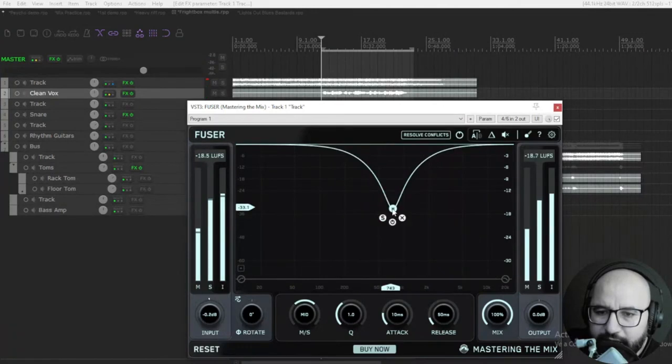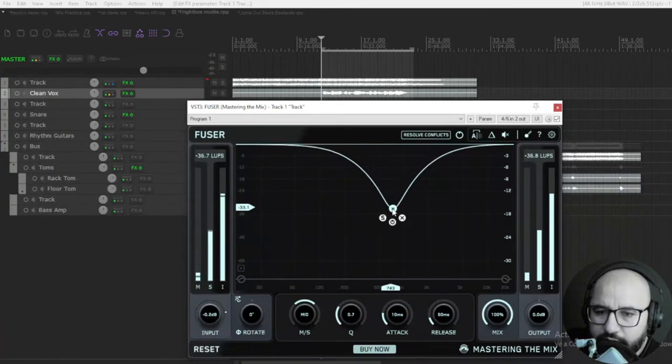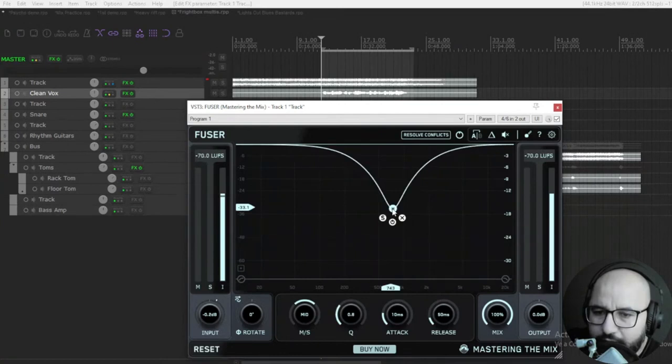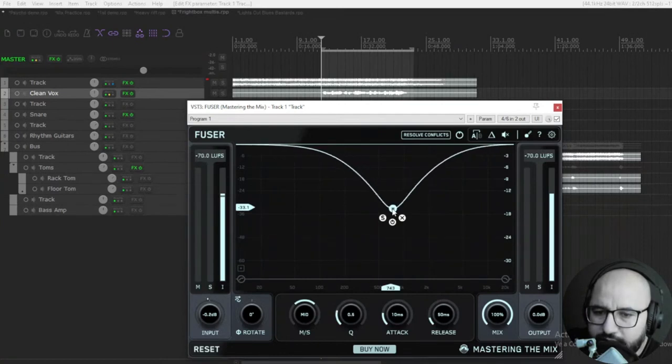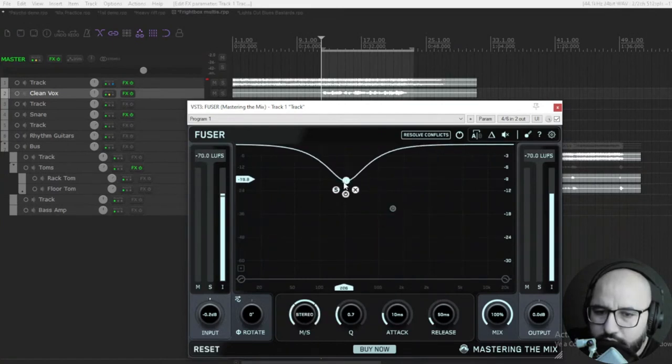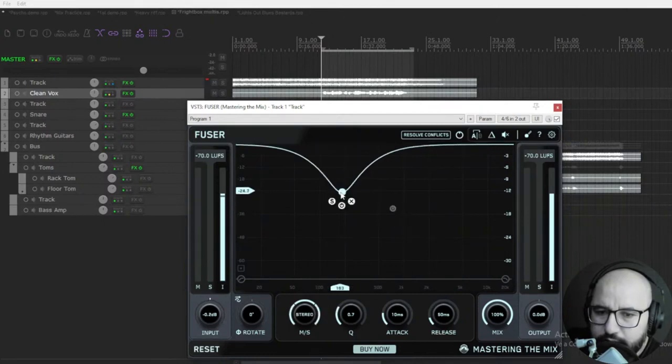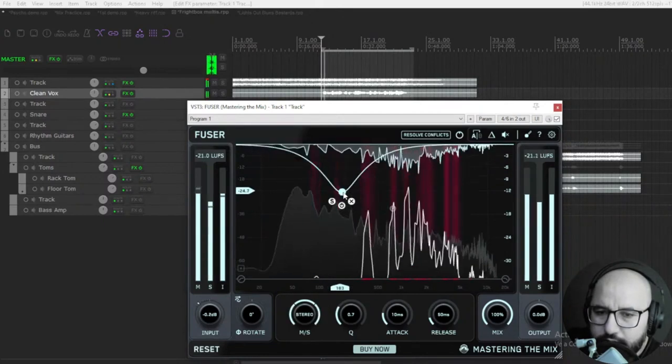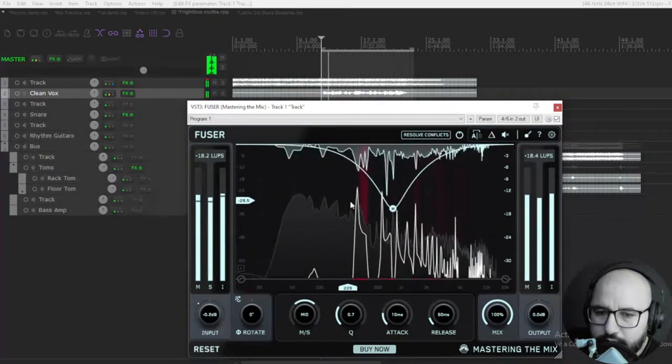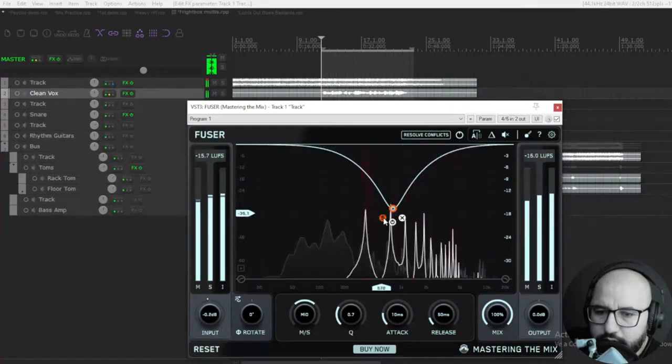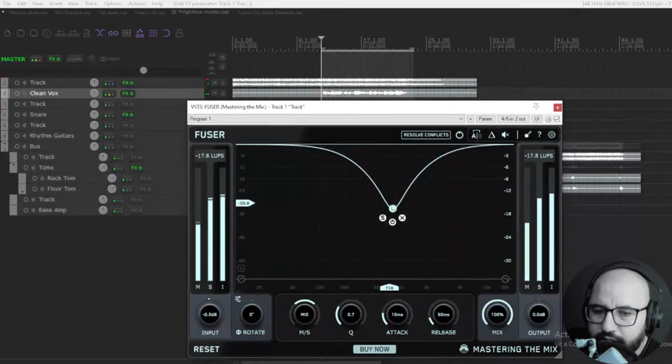You have this band here - you can broaden or widen or make it narrower with your mouse wheel like that. You can create more knots like that. You can solo it as well.